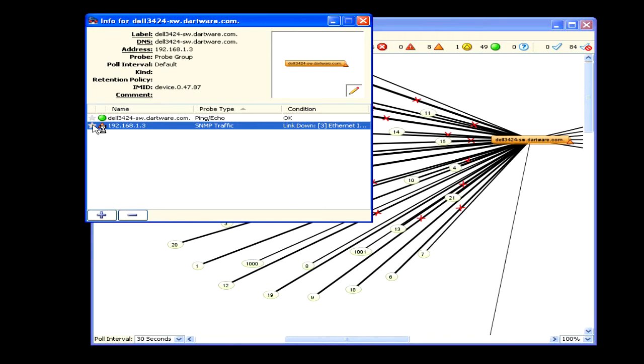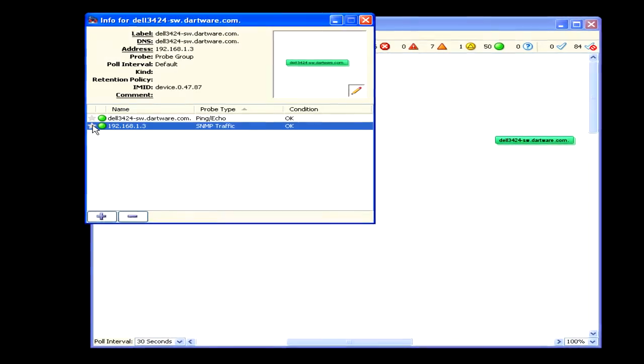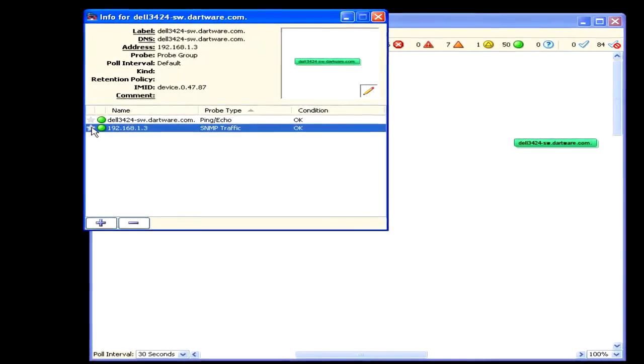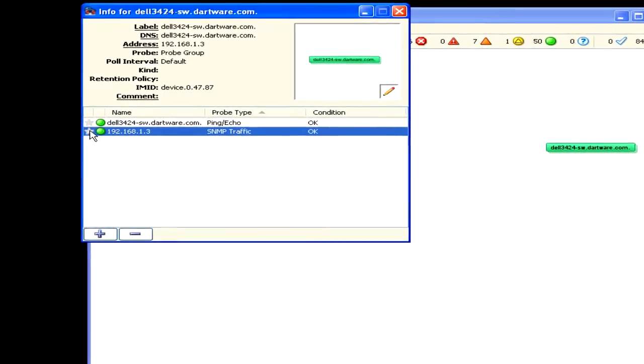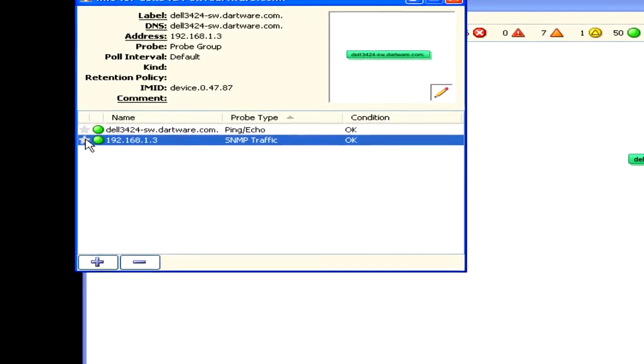When no control probe is defined, each probe sends notifications on its own. When you create a new probe group, the first detected SNMP probe is set as the control probe.